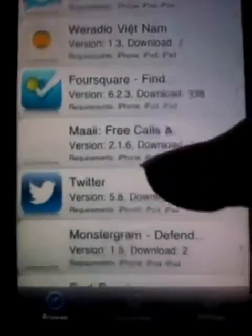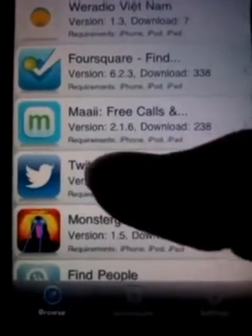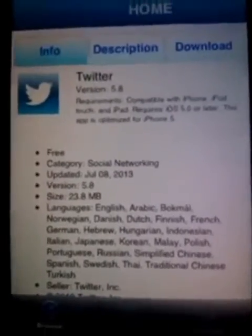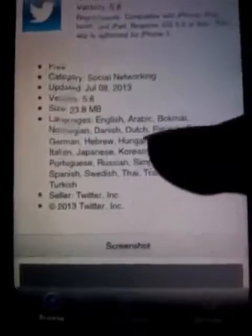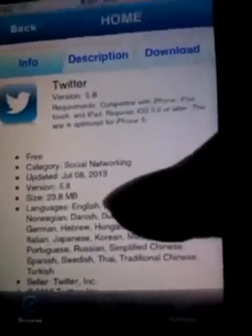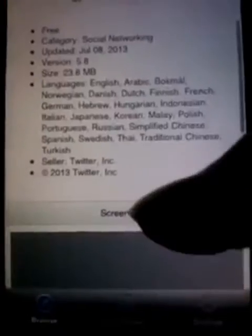Okay, here's Twitter. The latest version is 5.8, but the latest supported version for iOS 4.2.1 users is 4.3.2. You can see some info and screenshots there.